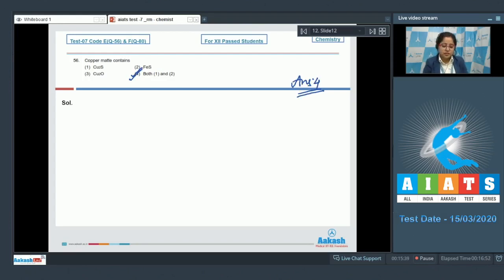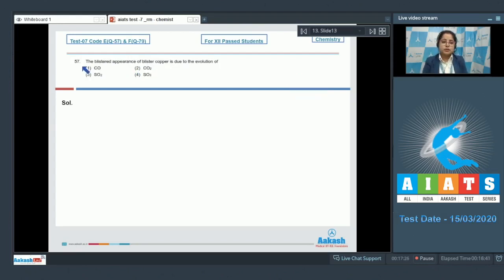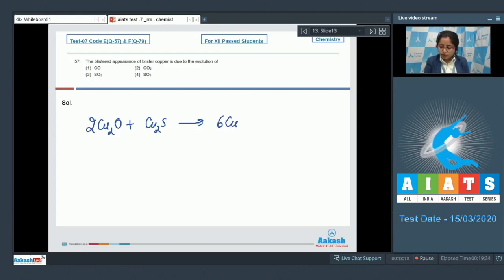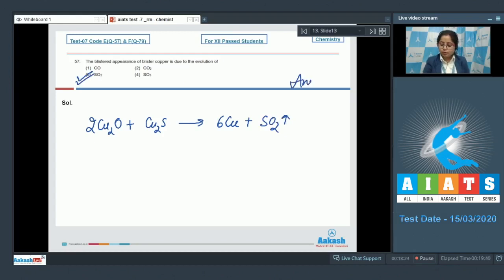Question number 57: The blistered appearance of blister copper is due to the evolution of SO₂ gas, due to which the copper has a blistered appearance. The reaction is: Cu₂O + Cu₂S → 6Cu + SO₂. The correct answer is option number three.